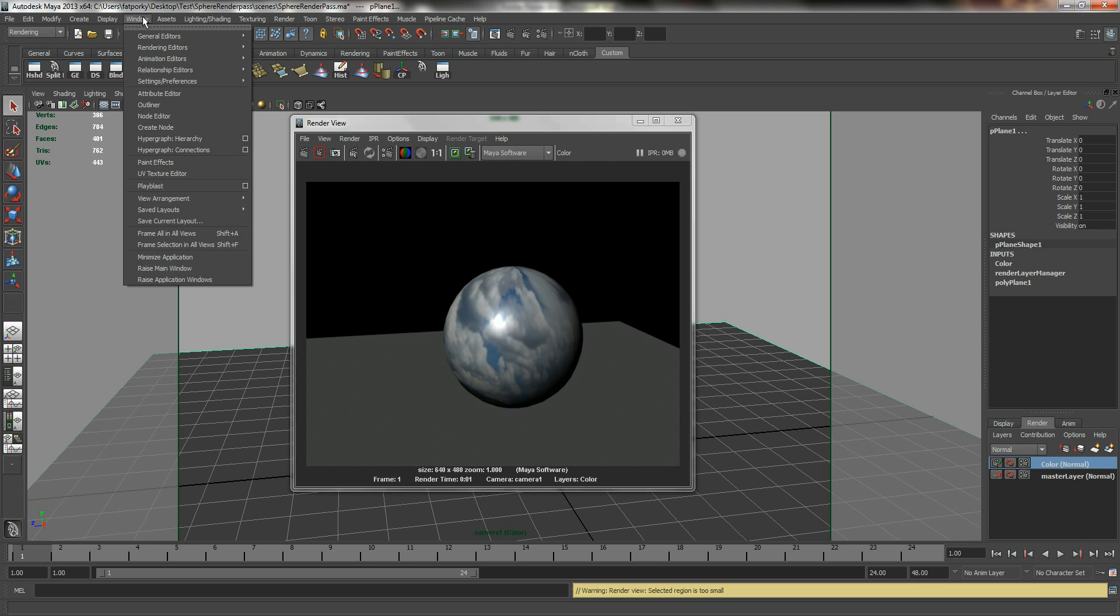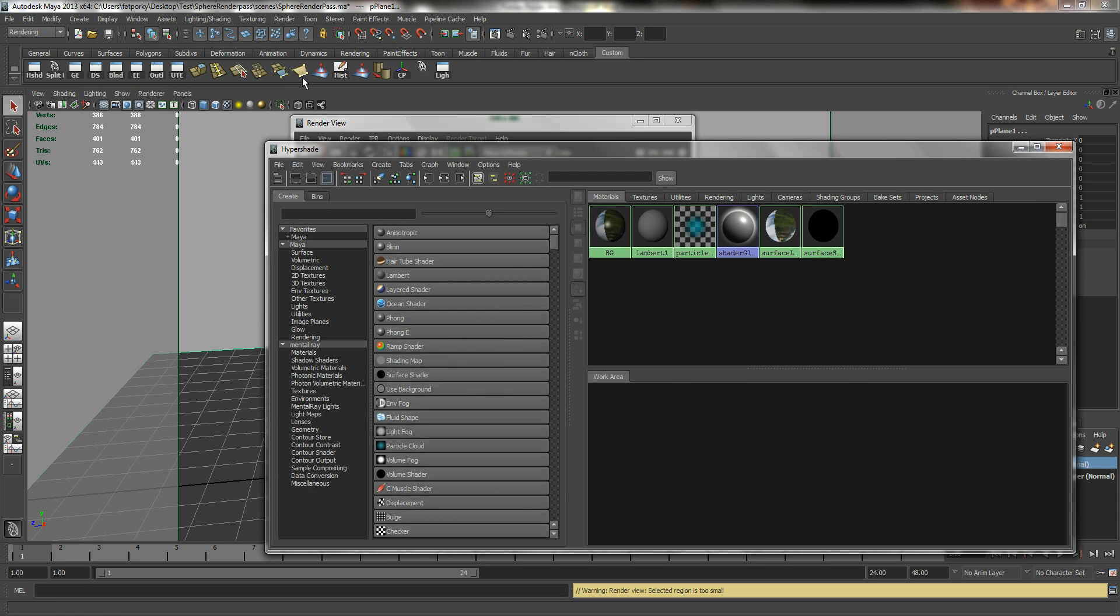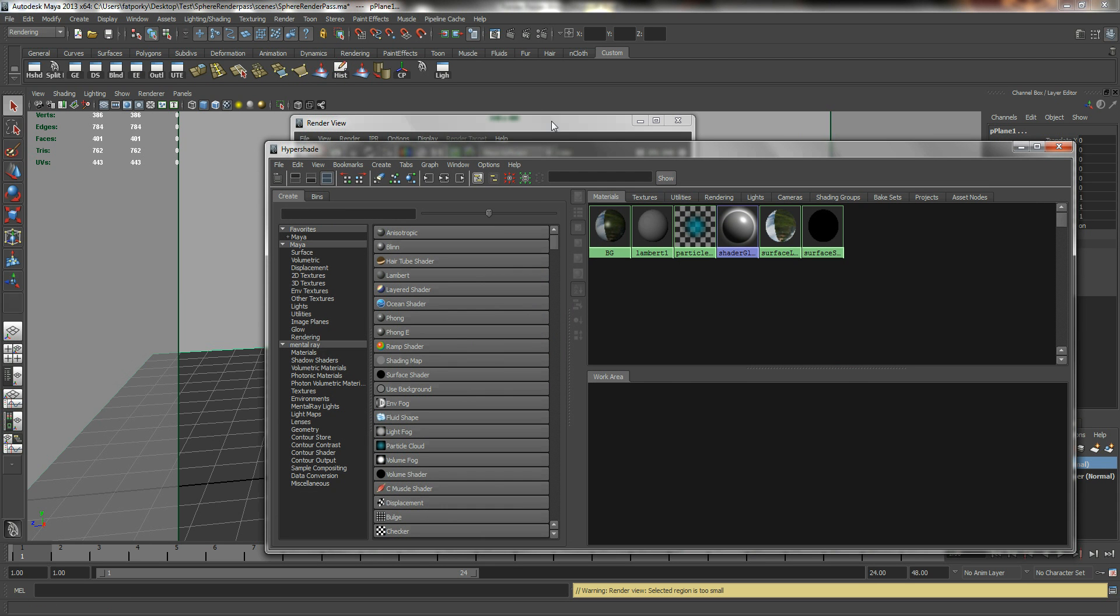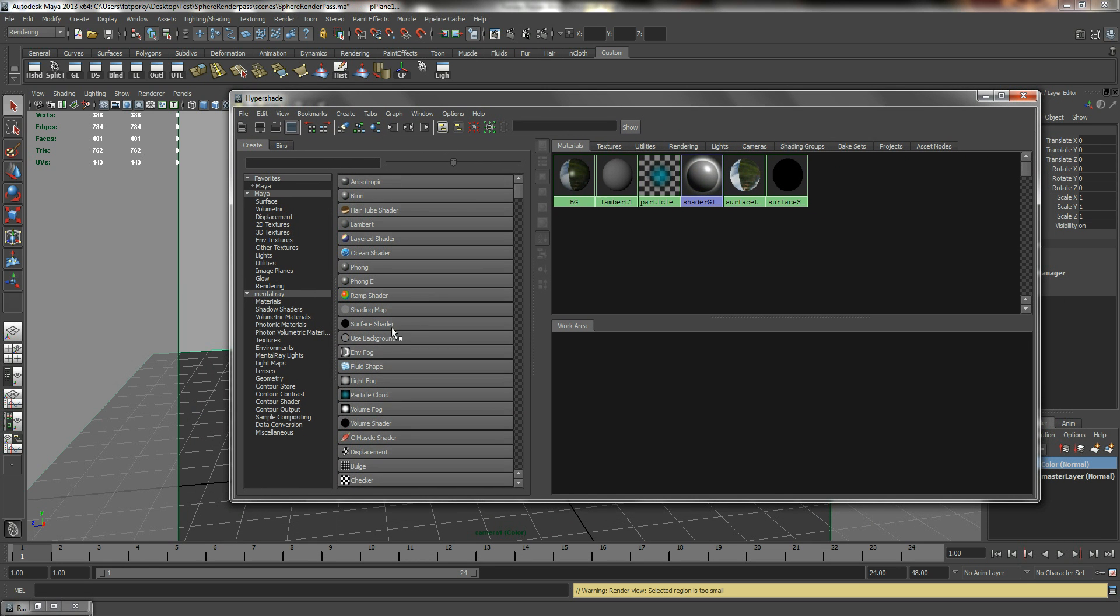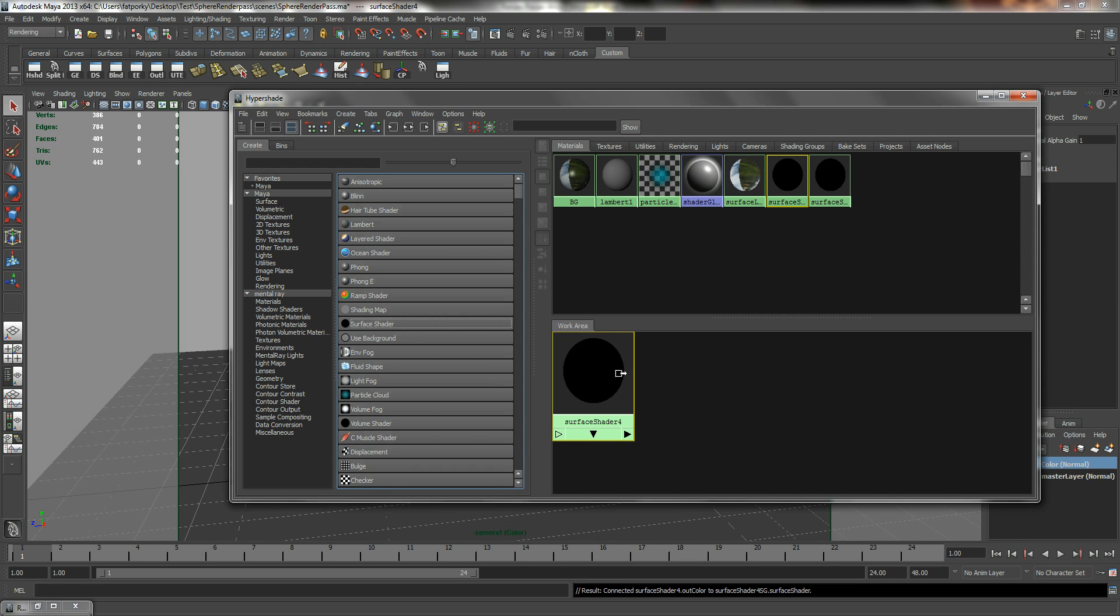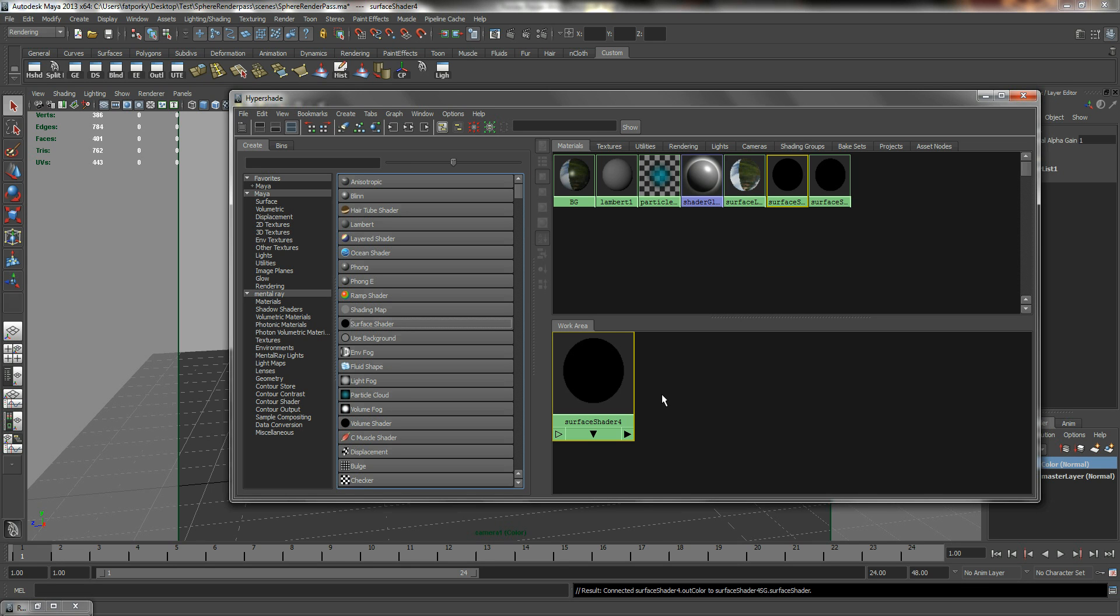You can open up your hypershade which is located in window, Rendering Editors, Hypershade. So we are going to use a new shader called surface shader. Now surface shader is a shader that does not get affected by light or shadows. We use surface shaders most commonly to produce shadow maps or to generate light maps for examples because surface shader isn't affected by light or many of the other effects in Maya.